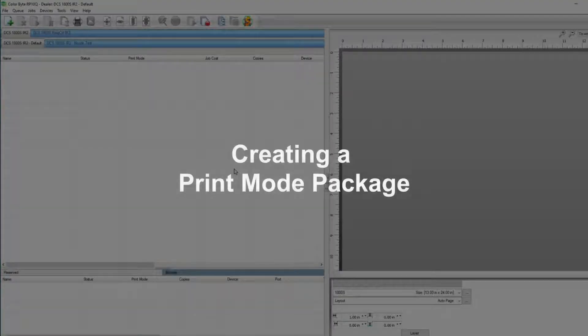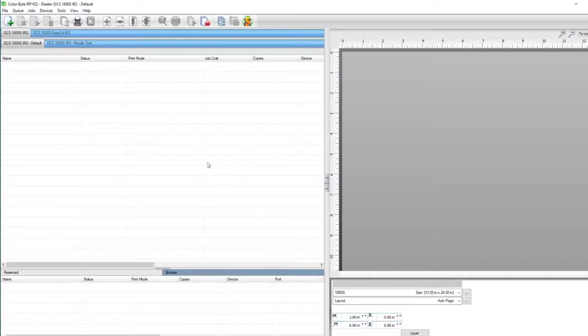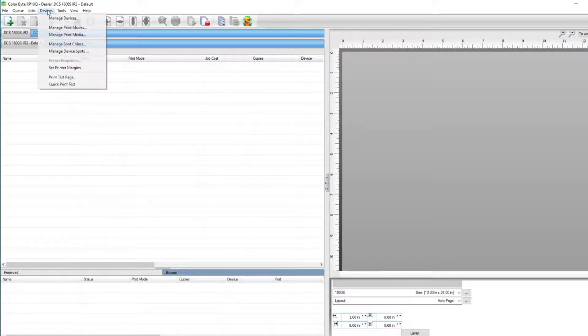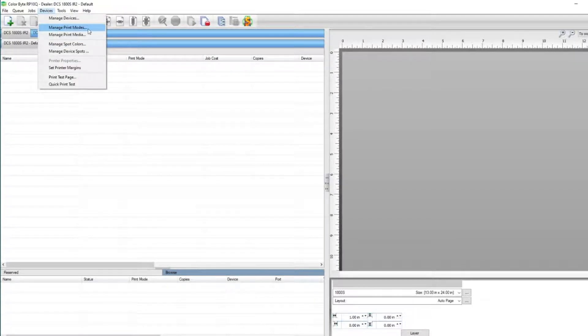Let's start by creating a print mode package. In the RIP, let's go to the top, click on Devices, Manage Print Modes.